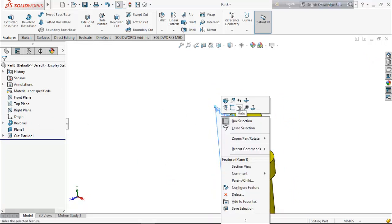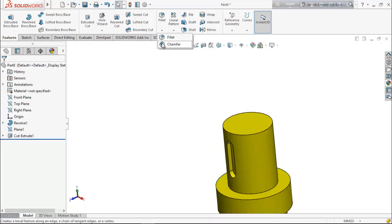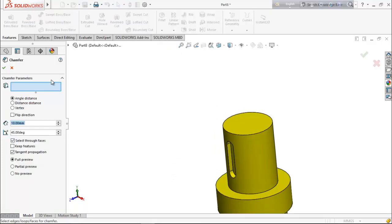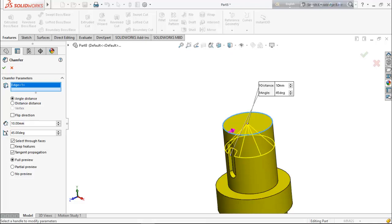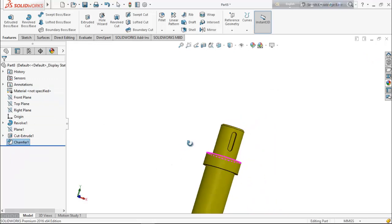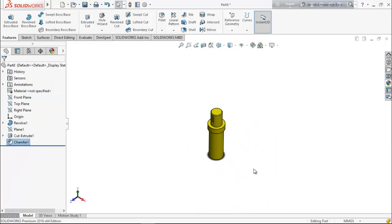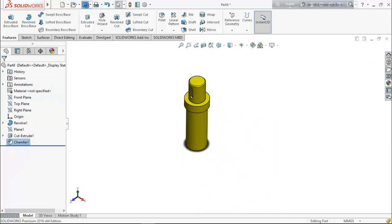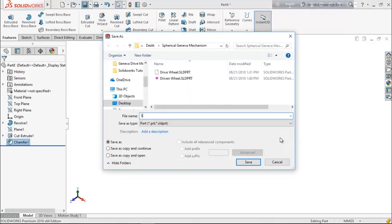Hide this plane. Select chamfer, choose 1 millimeter and 45 degrees. Now our shaft is ready, so save it as 'shaft'.